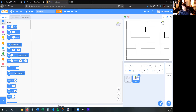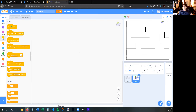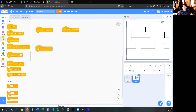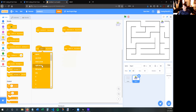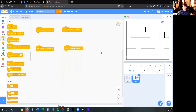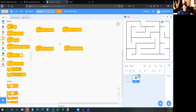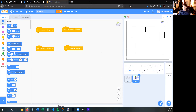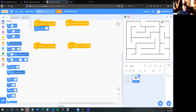Now we need to make him move. We're going to do four 'when key pressed' blocks — one for up arrow, one for down arrow, one for left arrow, and one for right arrow. So our main character is going to move around with the arrow keys on your keyboard. When the up arrow is pressed I want him to point in direction — it's a blue block.